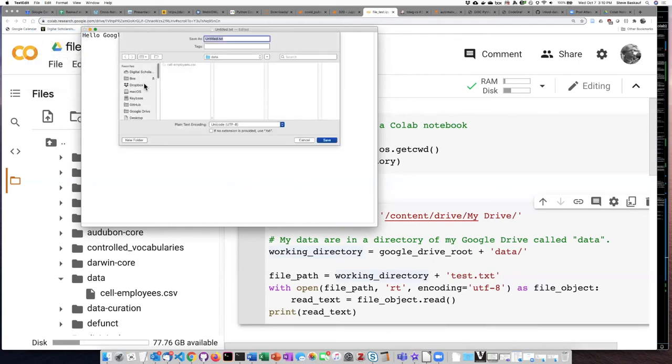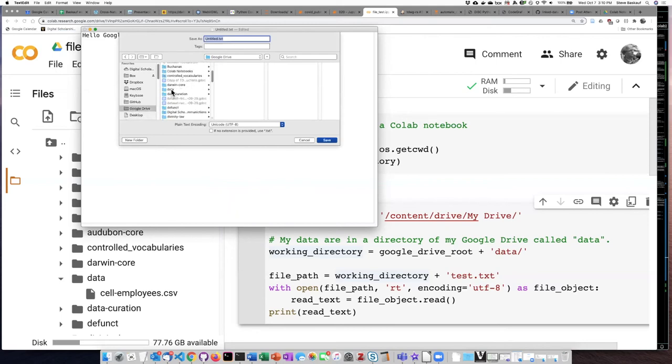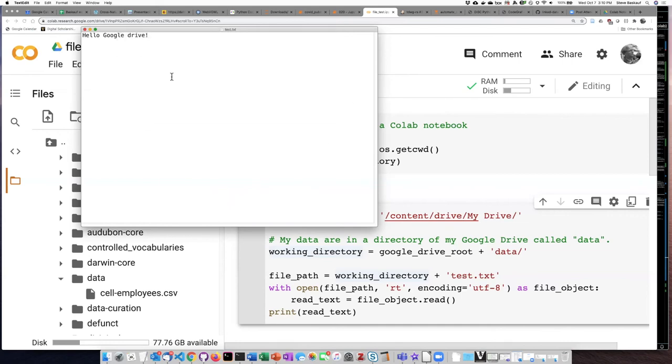And I am going to go ahead and save that file. So if I go to here, here's my Google Drive. Within my Google Drive, here's a data folder. I think we're going to call that test.txt.